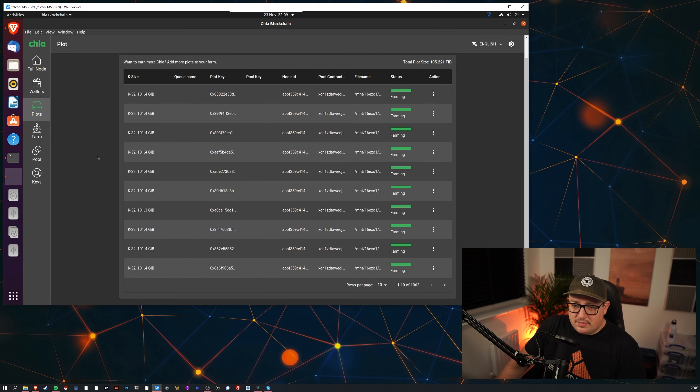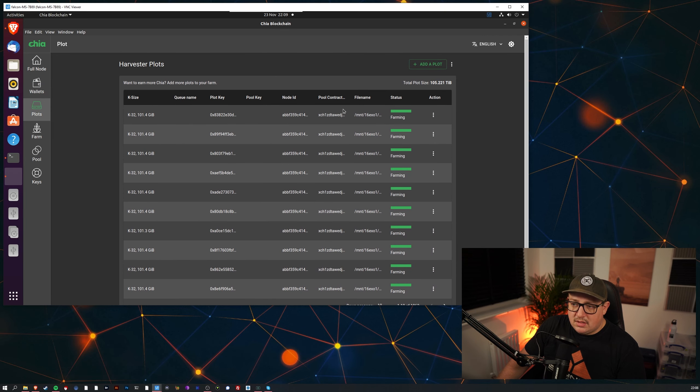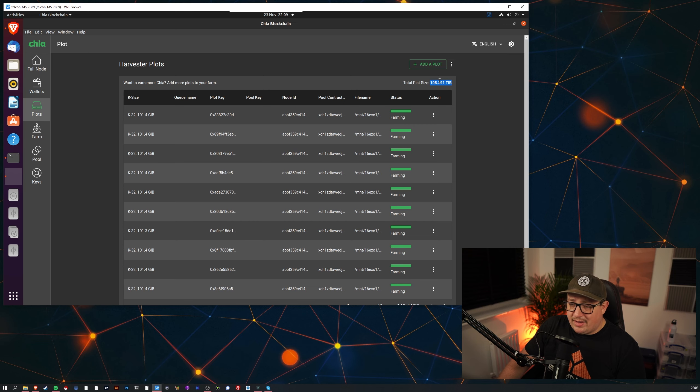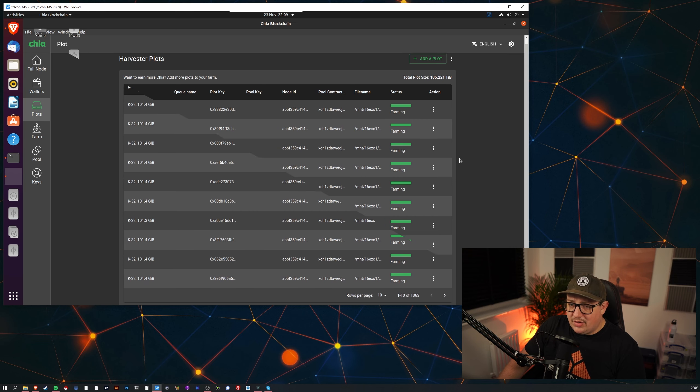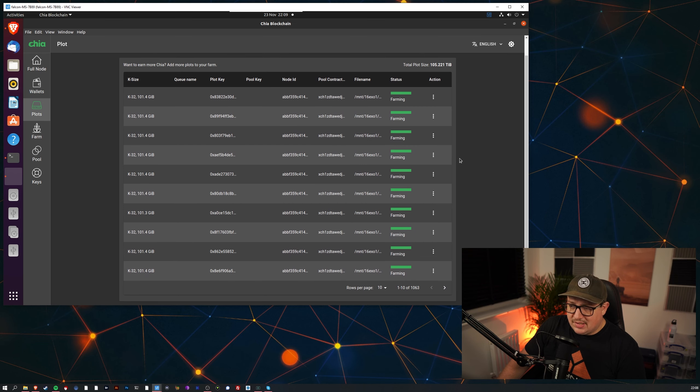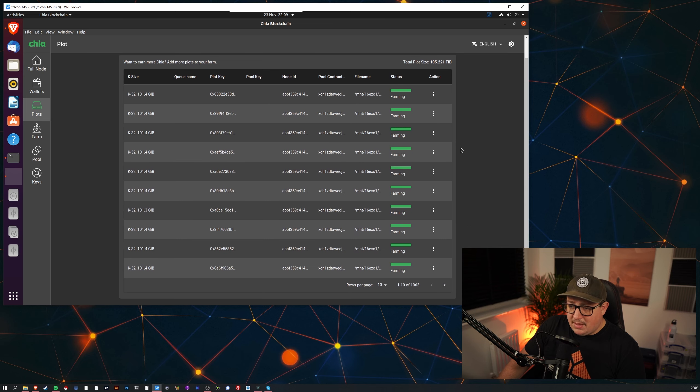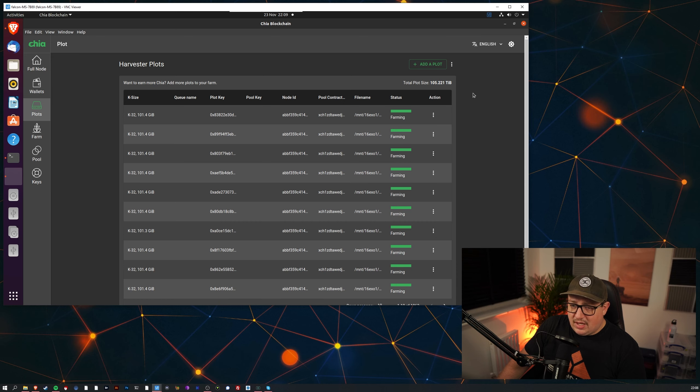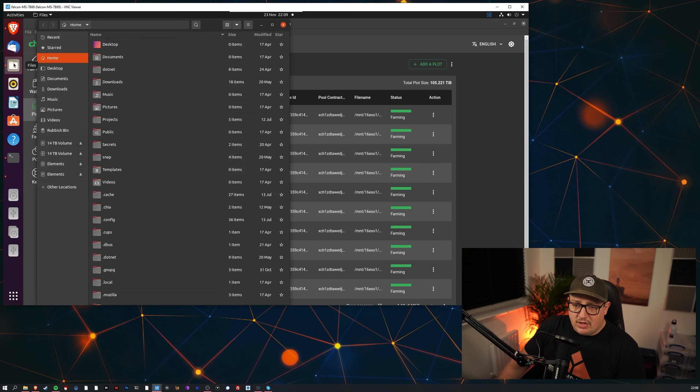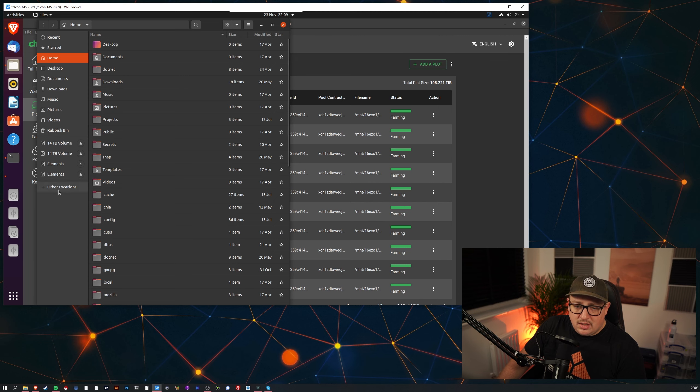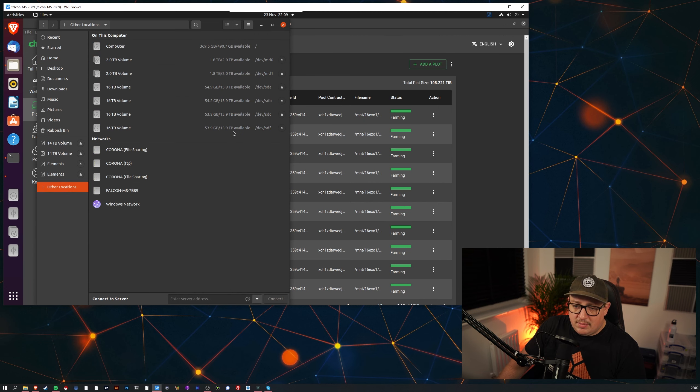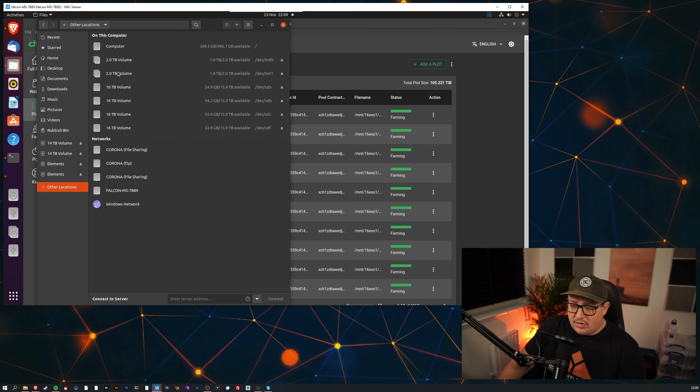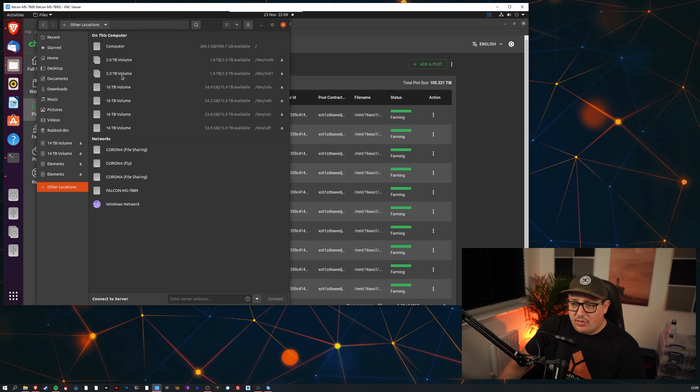And then if we go to plots you can see all these plots and you can see 105 terabyte. Again that's not correct, I don't know what's up with this interface, I haven't updated it in a while. Maybe I should actually get around to updating it because there might be loads of exploits or something. But 105 terabytes, it's not that, it's 130 because I've made all the plots.